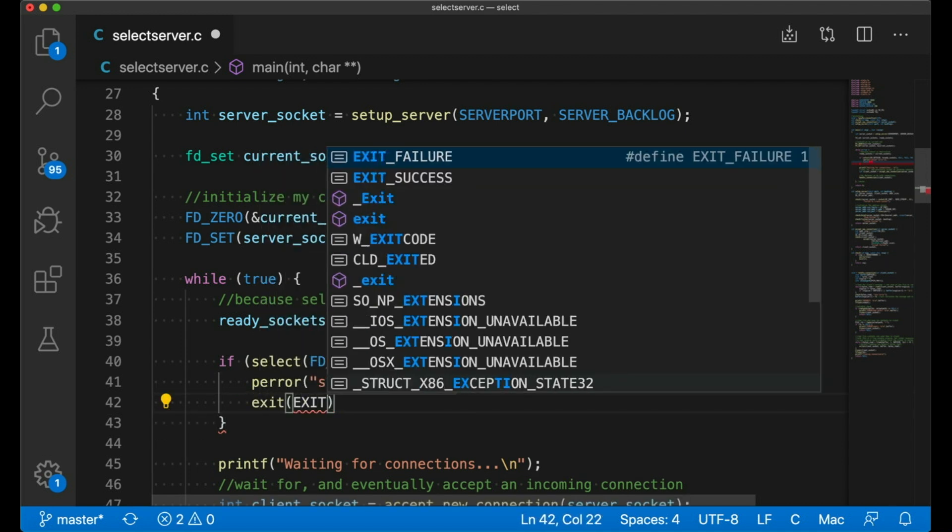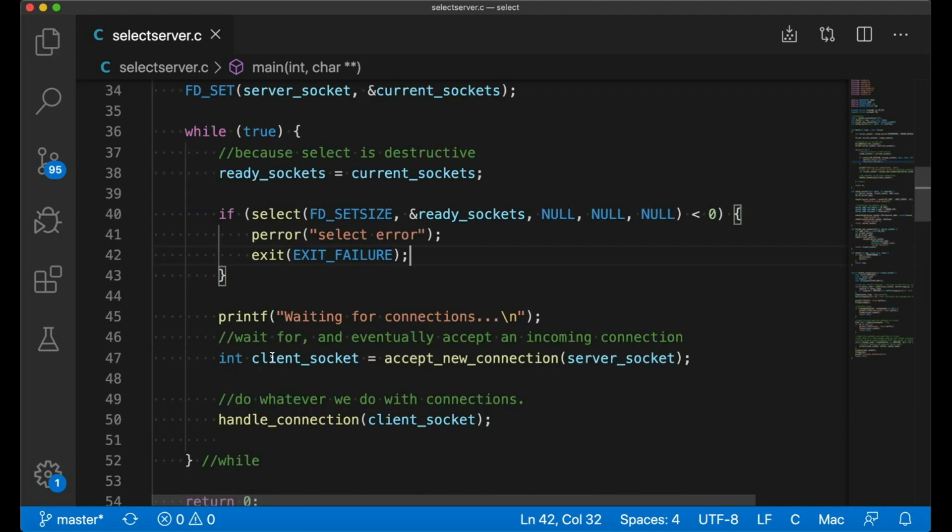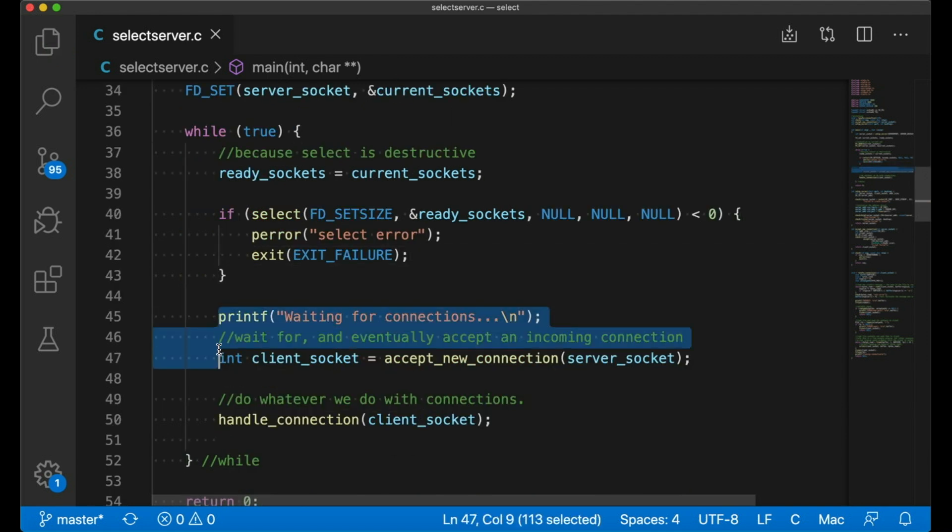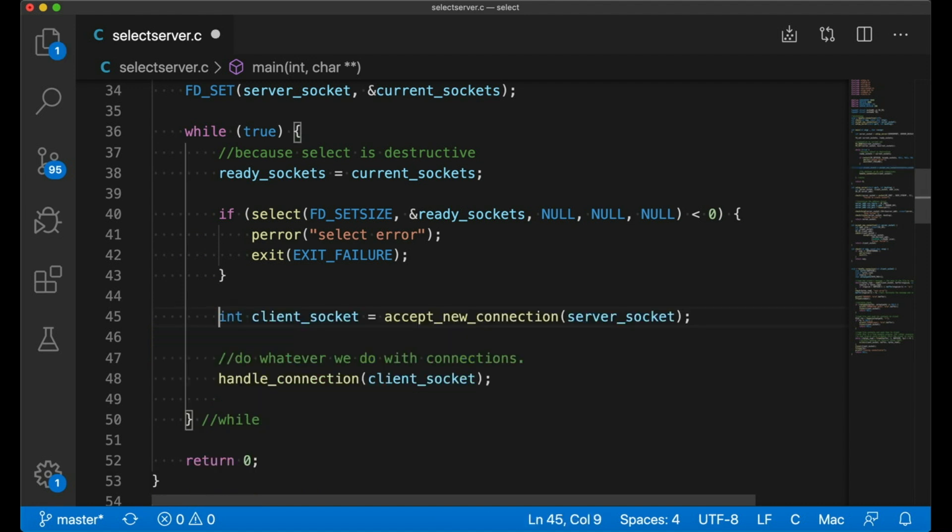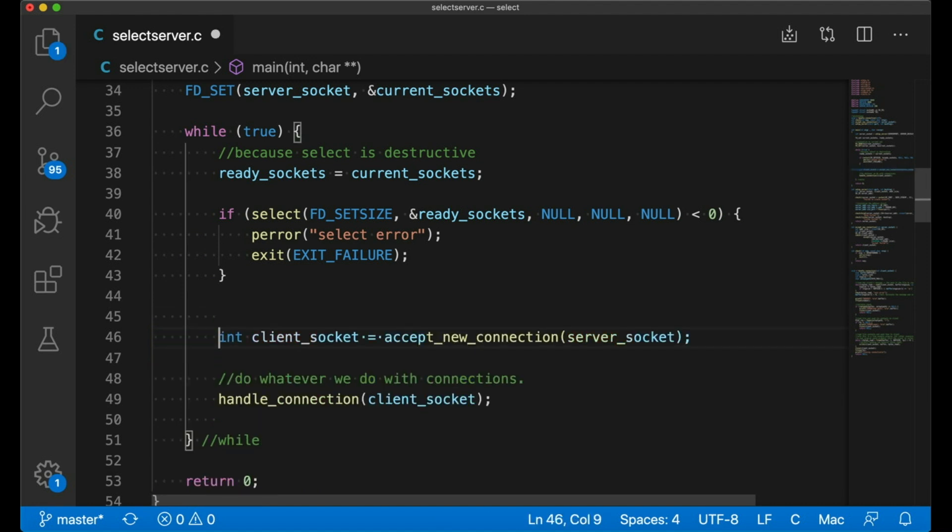Now, when select returns, we know that one of our file descriptors has work for us to do. But which one? Now select is a bit strange. As I mentioned before, it's destructive, meaning that it changes our FD set. So we passed in the set of file descriptors to tell select which file descriptors to keep an eye on. And when it returns, now that same FD set contains just the file descriptors that are ready for reading. And that's why we made a copy. I didn't want to lose the list of descriptors that I'm watching.